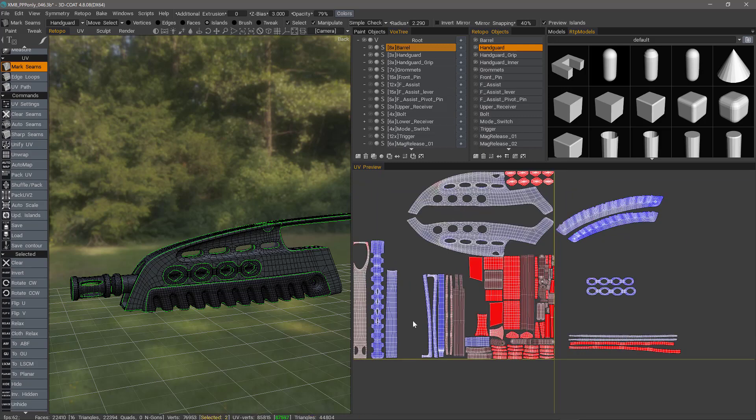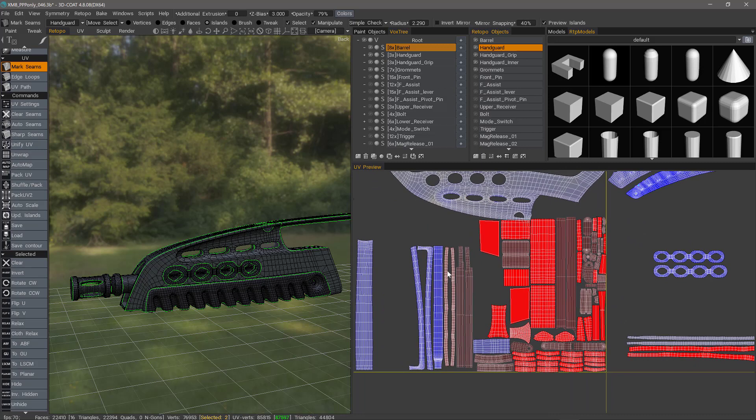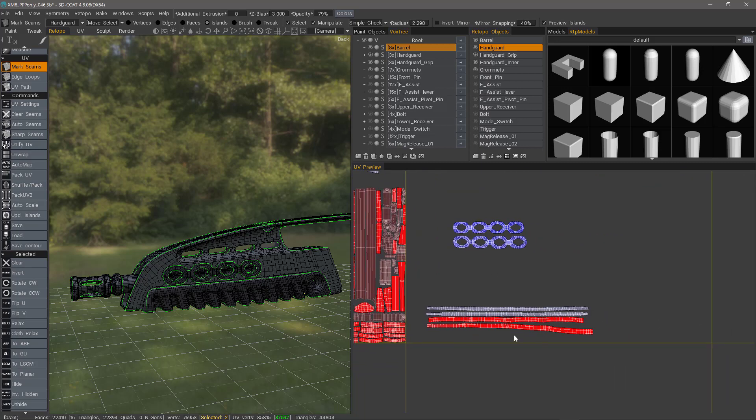For example, you can see on some of these elongated shells here that these need to be straightened up in order to maximize the UV space. So let's do that on these shells.